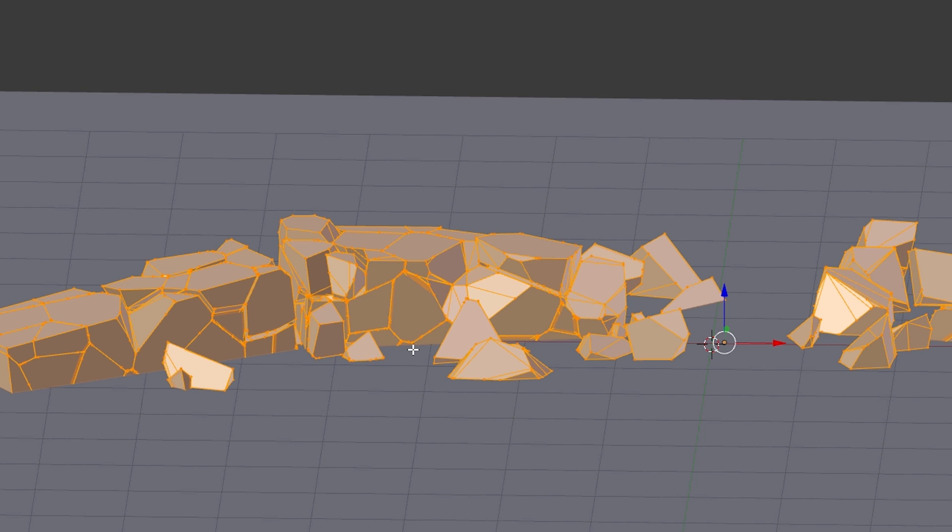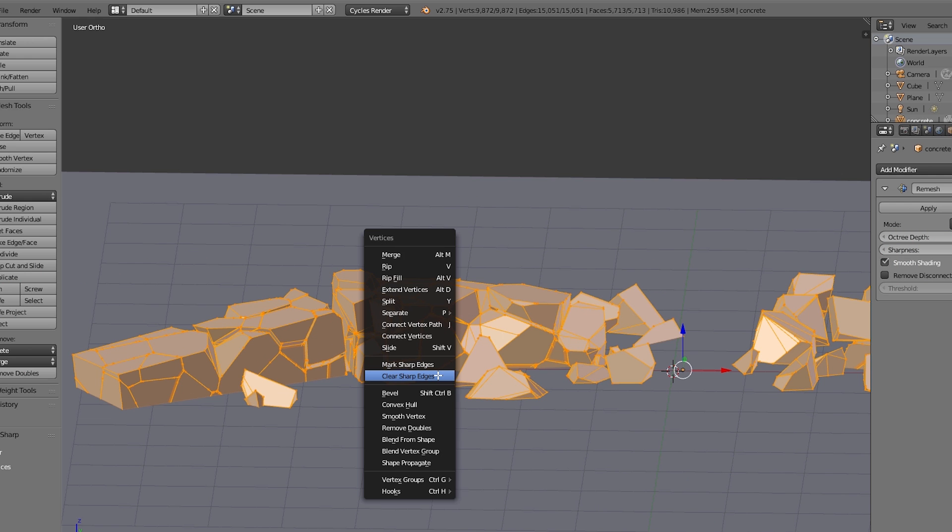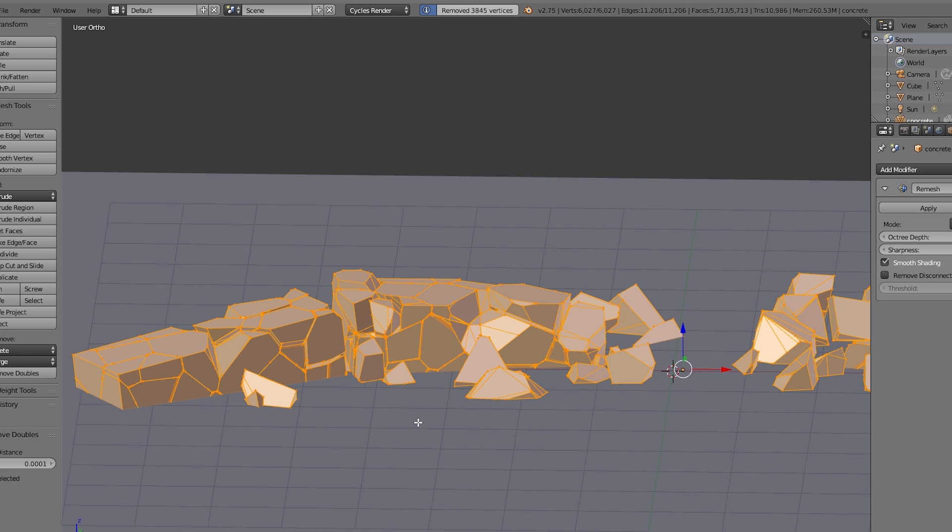And another thing that's not very useful for us is that all the faces are separate. That means you can select one face and move it around. But we need all the fragments as one part. So select everything. Again press Ctrl V and select Remove Doubles. And so all the vertices which are lying on the same point are merged.